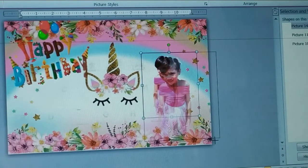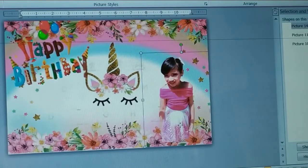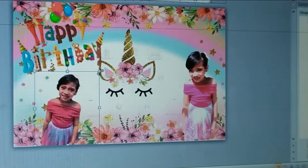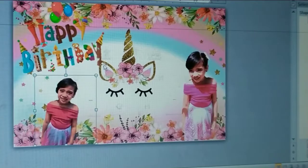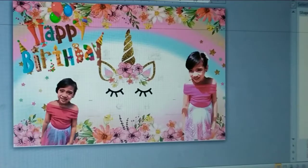You can use more pictures based on the design you want, the theme you want.